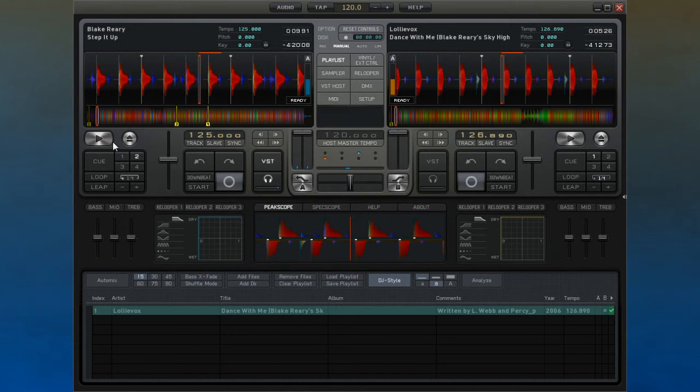Obviously, this is much easier if both tracks' tempos are as close to synchronization as possible.